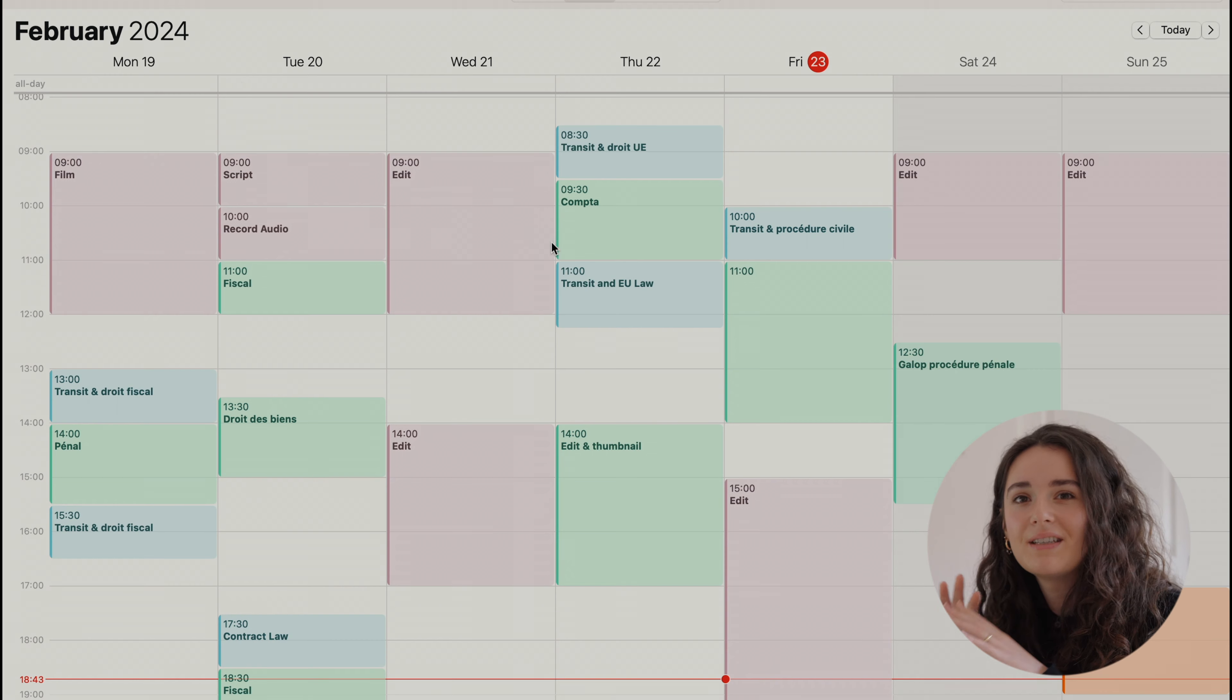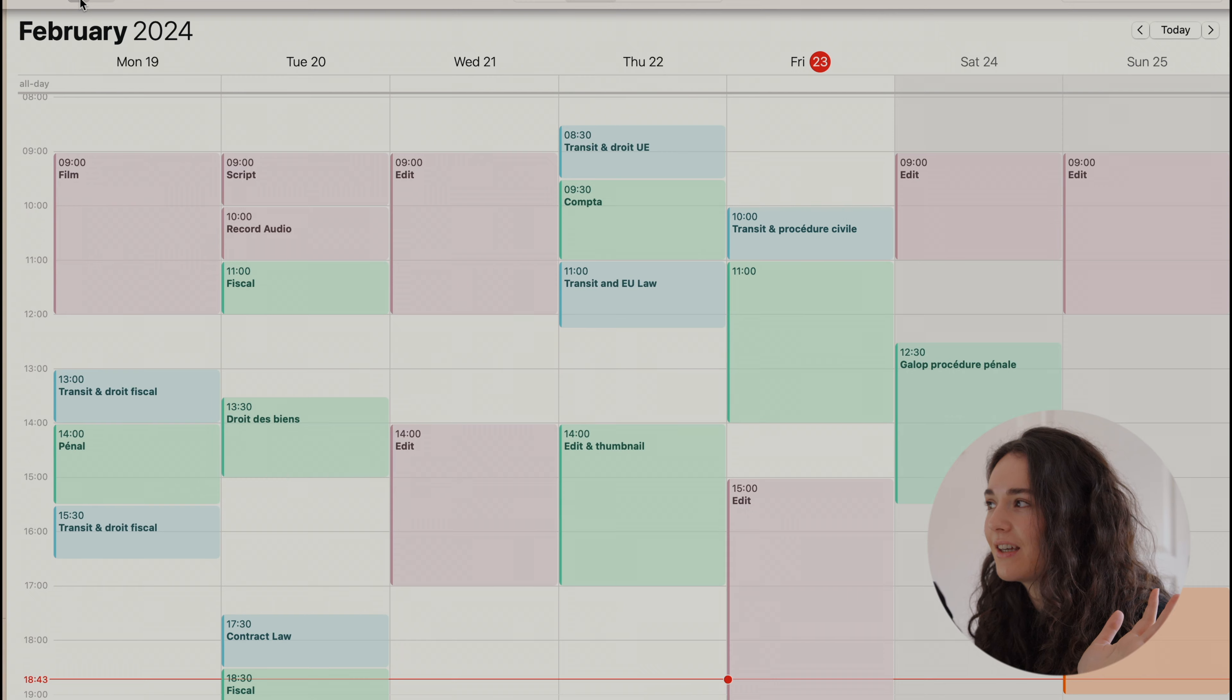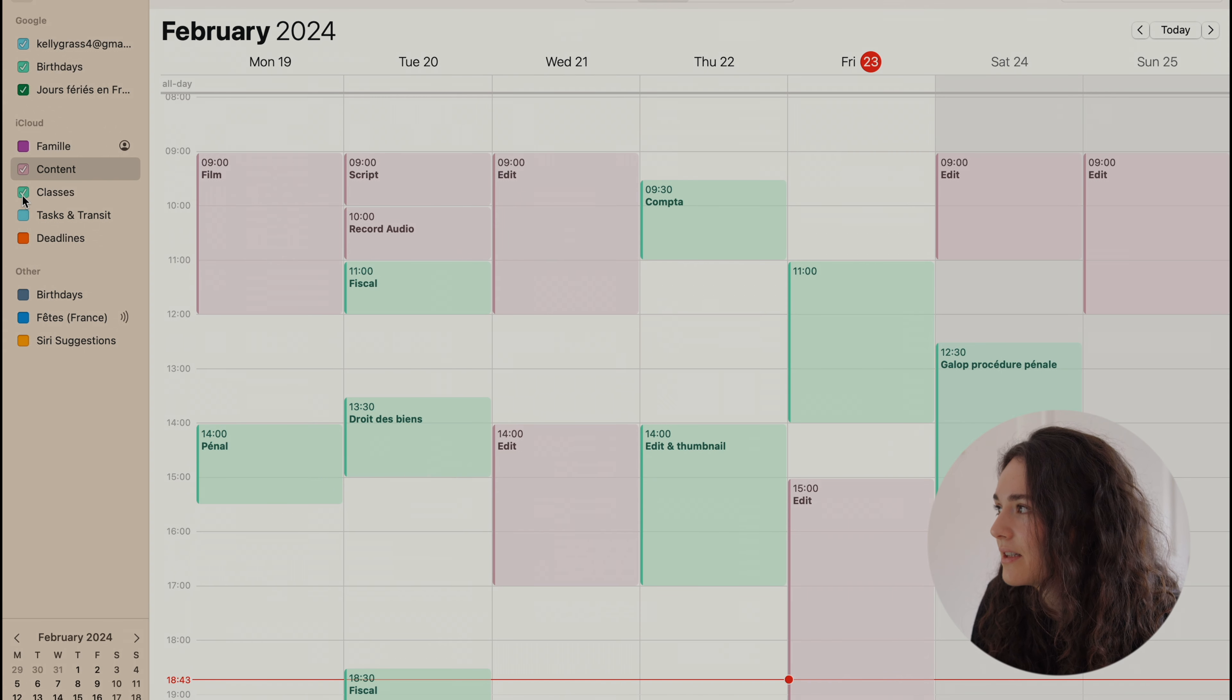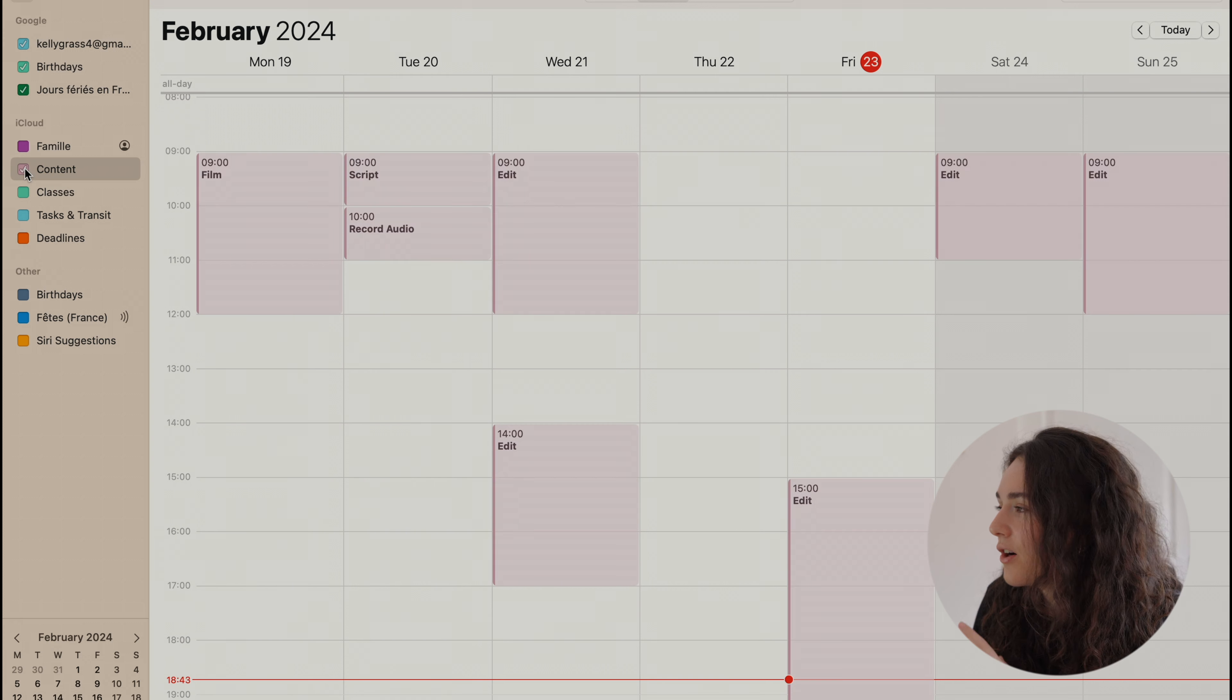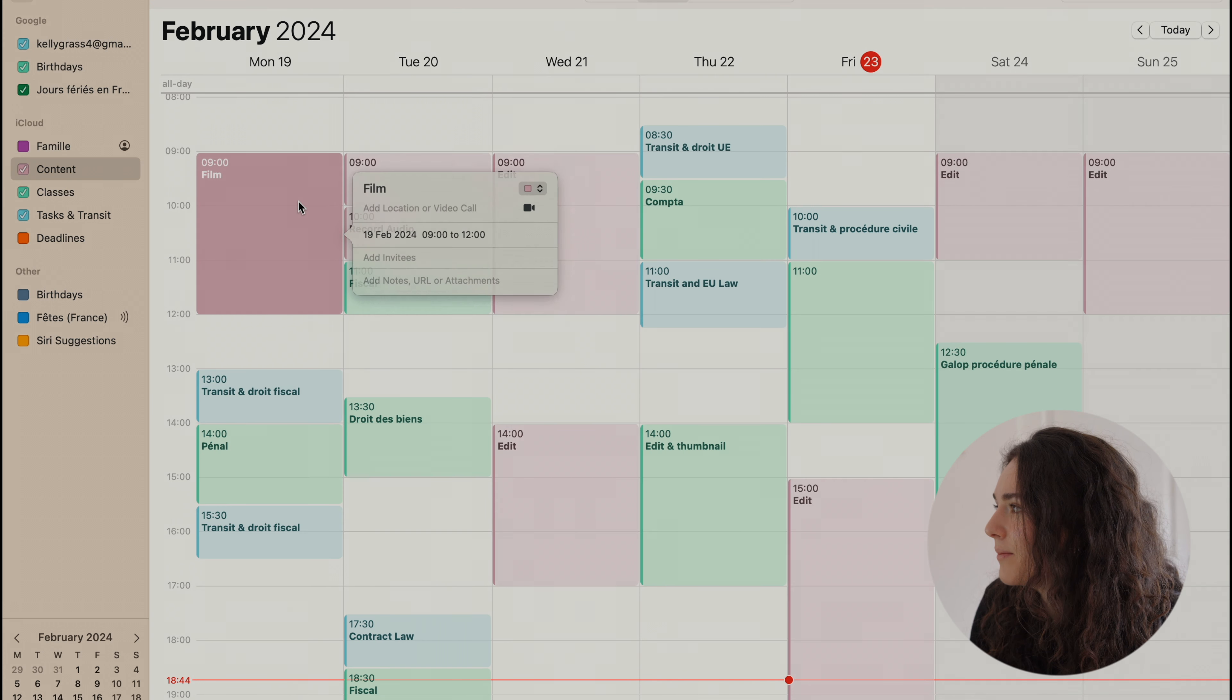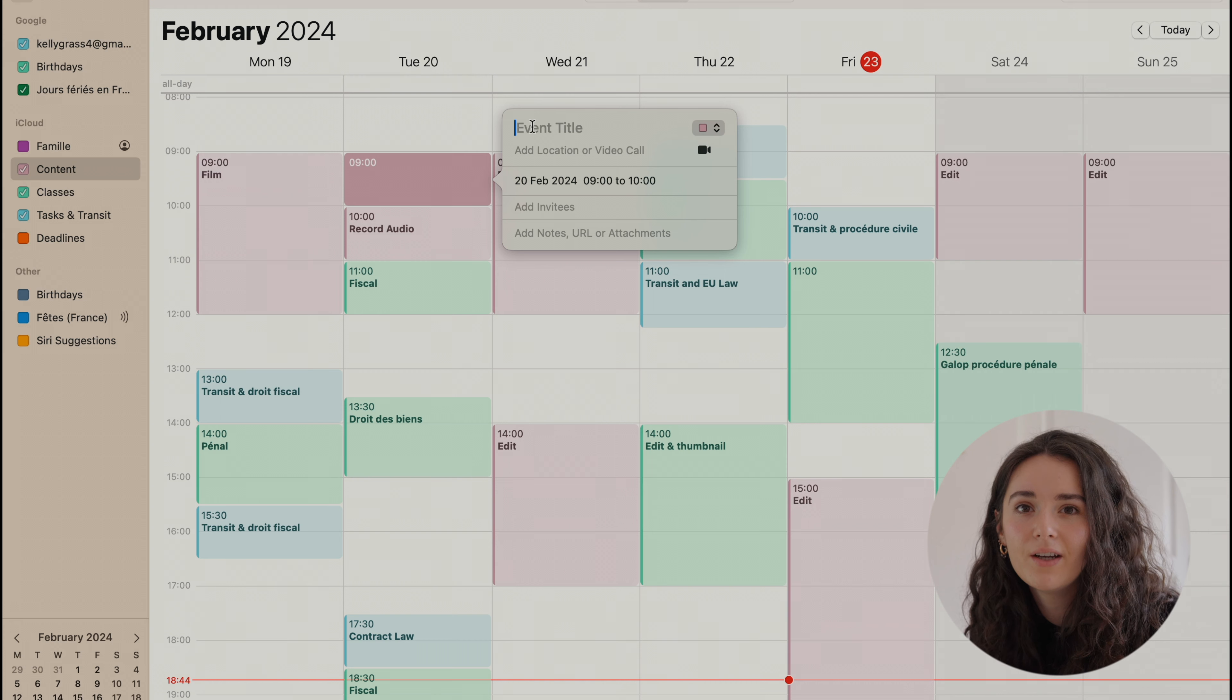So this is what my calendar looks like. As you can see, I've divided my time into three different categories. There is everything content-related, so I know when I can film, script, or edit my videos.